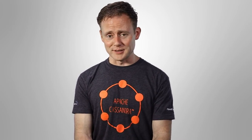Here's an example of using reduce to count something up. Our current data doesn't really lend itself to aggregation, so we'll contrive something: how many characters are there in all of the movie titles in our seven-element RDD? We grab just the title characters using a substring call — excluding the comma, space, and release year — then take the length of that substring. That's the map step, which creates a new RDD containing the lengths of the titles.